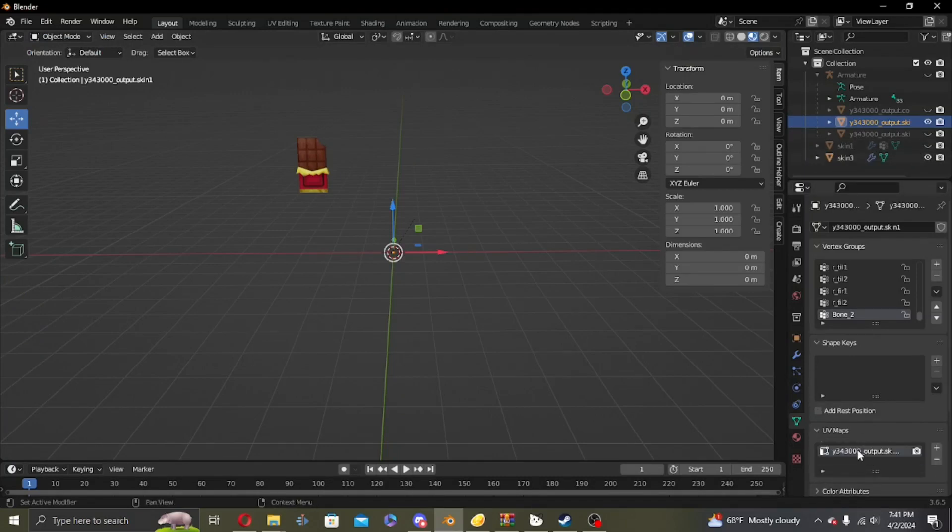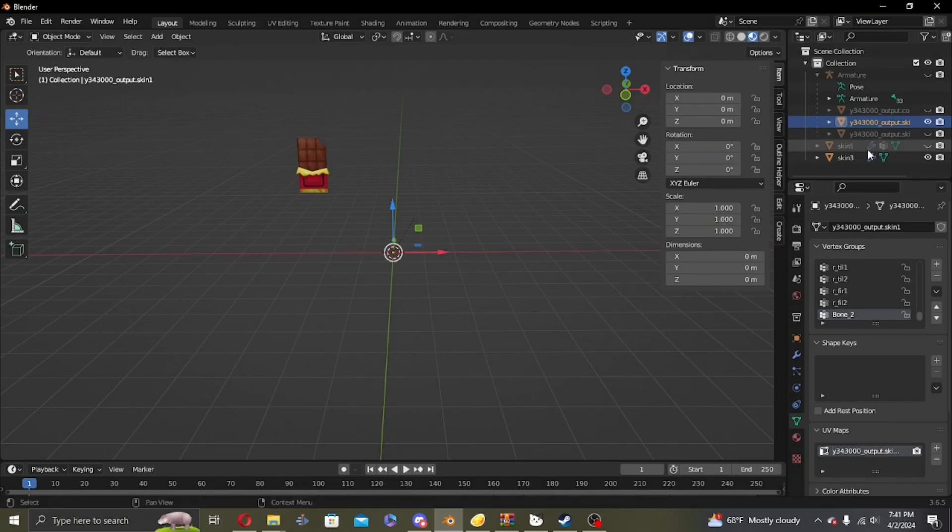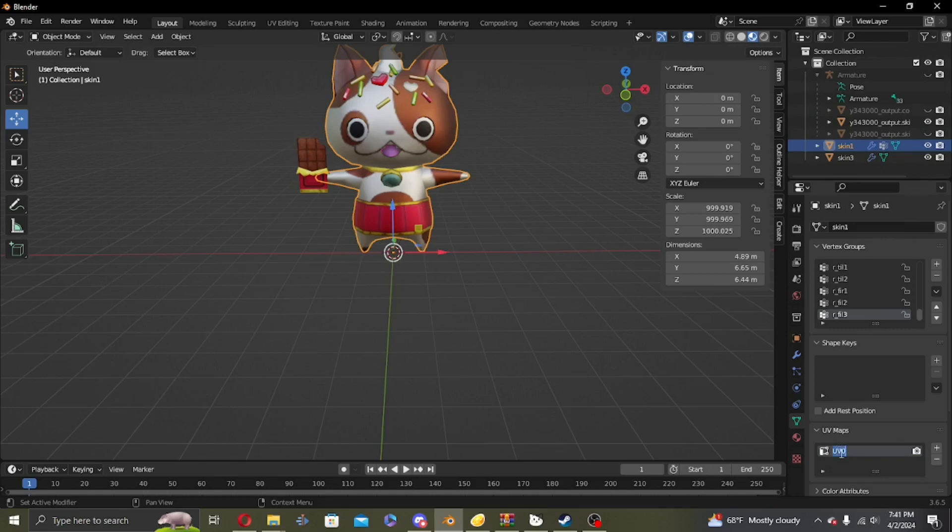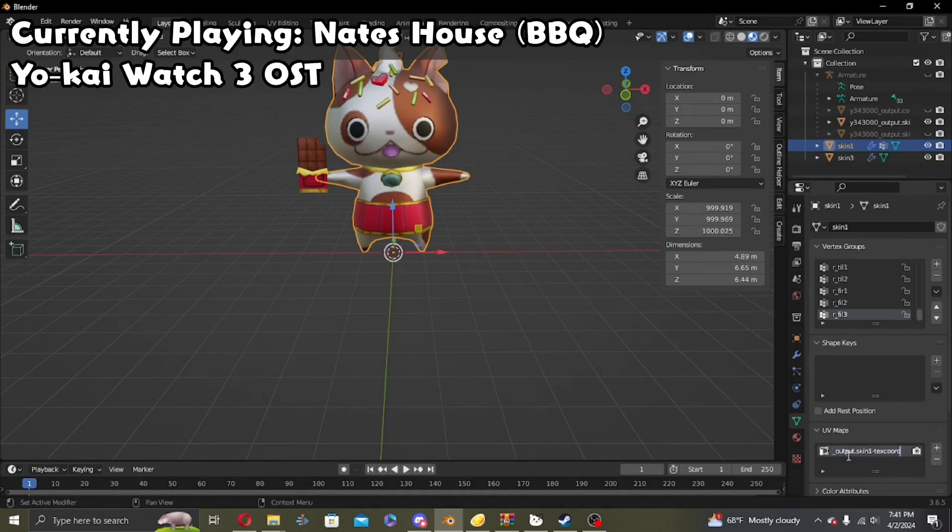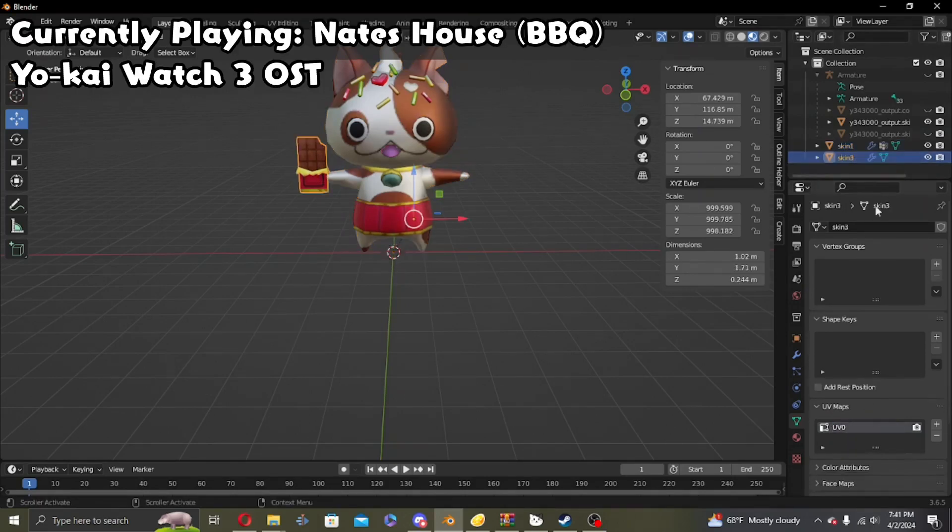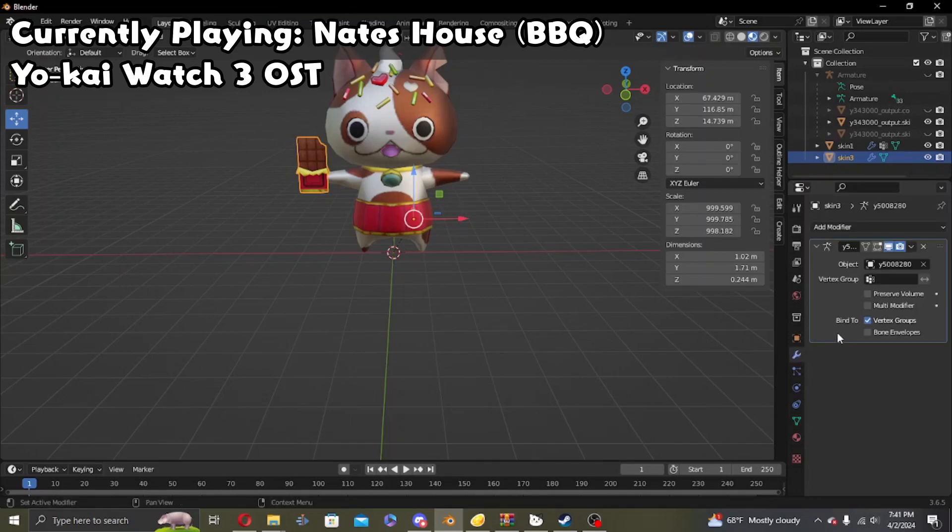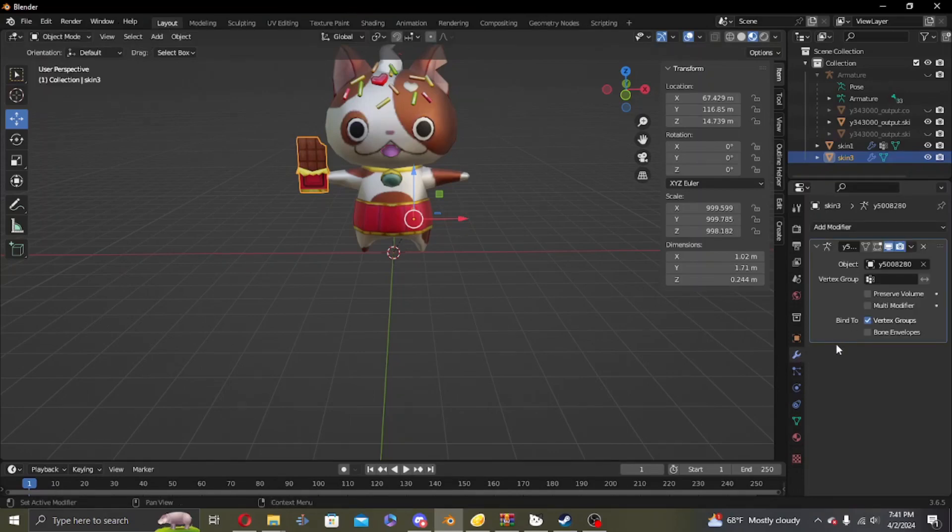But hang on, you forgot to take the UV map. Get it while it's still here and put it in there. I'm also going to put in the chocolate bar. Now you don't normally need to do this, but I'm going to have to do this.